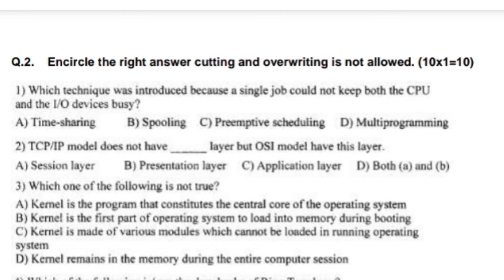Which technique was introduced because a single job could not keep both the CPU and the I/O device busy? Write optional D — multiprogramming.